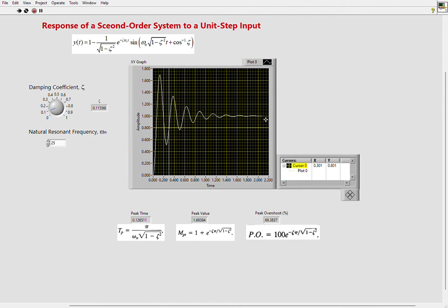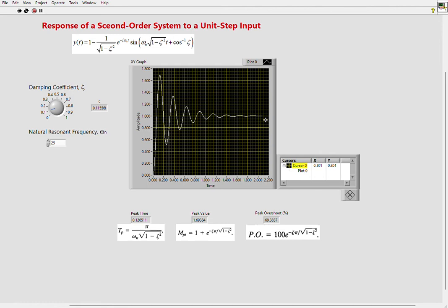If you plot for five or six time constants, the transients are done and the steady state response starts. That's the main idea—to plot the complete response showing both the transient and steady state response. This is a really neat program in LabVIEW to plot interactive second